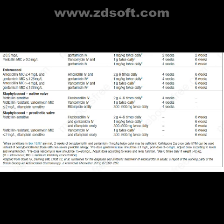For staphylococci, native valve: if methicillin-sensitive, flucloxacillin IV 2 g four to six times daily for four weeks. If methicillin-resistant with vancomycin MIC <2 mg/L and rifampicin-sensitive, vancomycin IV 1 g twice daily for four weeks plus rifampicin orally 300–600 mg twice daily for four weeks.